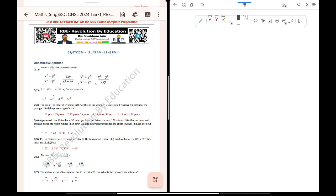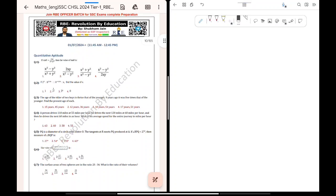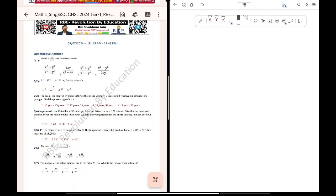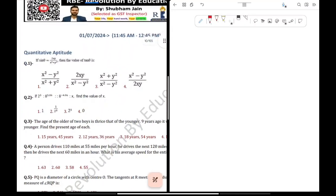Welcome to the DNBC channel, viewers and subscribers. Last time, we solved a set of CHSL 2024 mock questions paper. So let's see the two shifts. There are questions in the format. We can solve these 25 questions. Let's see the answer to the first question.